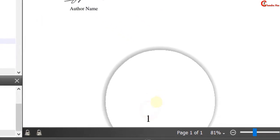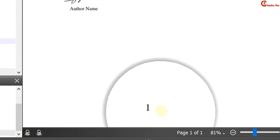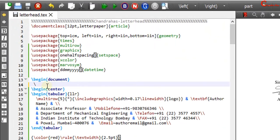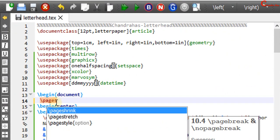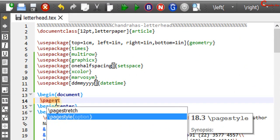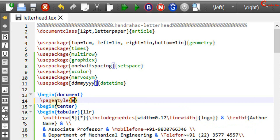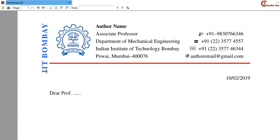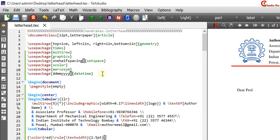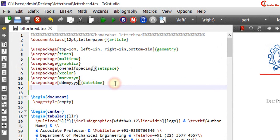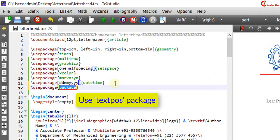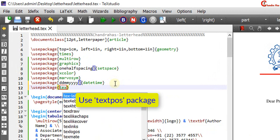We can remove the page number using pagestyle empty. In the last we will print the college name in this way. For this we will use textpos package.